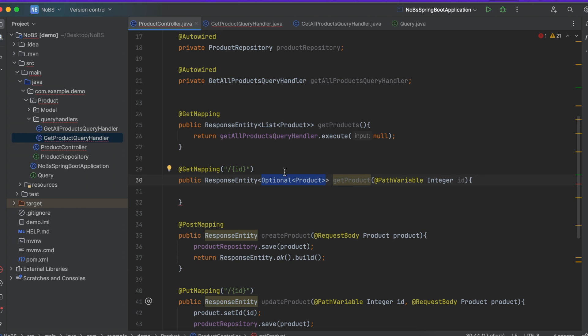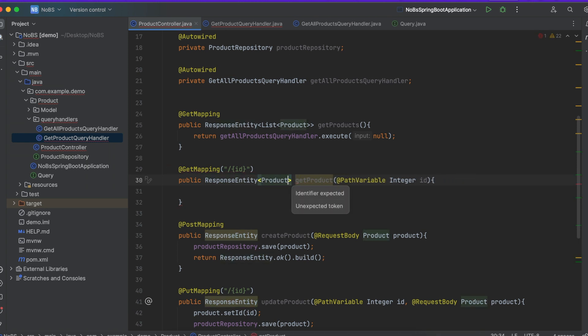We did this earlier just to get up and running as quickly as possible, but now we're going to want to refactor this so it handles it a little bit better. So we're going to change this to just return a ResponseEntity with a Product. We'll come back to this in a second.